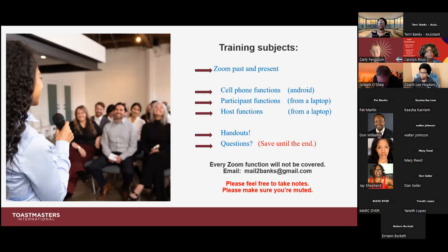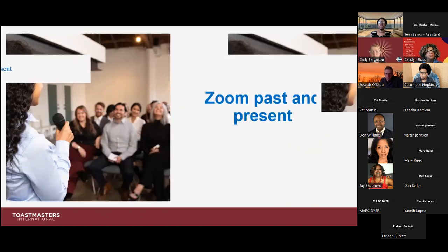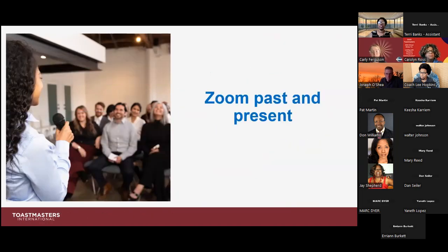I do ask that you place yourself on mute. I'd hate to have to pause the session to mute someone. Please make sure your session is muted as we move forward with this particular session.